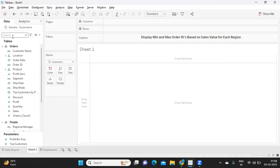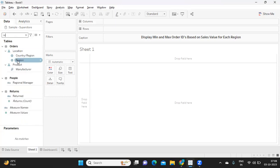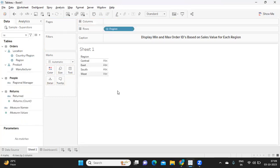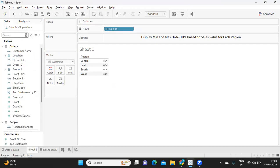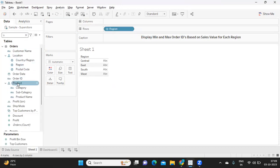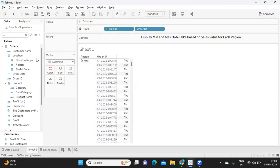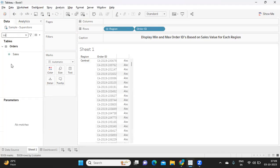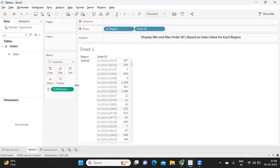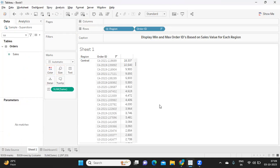So first one is region, fine. Now I need order ID so that I can get sales value for them. So add all the members and for them I need sales. Now this is our task so I'm just sorting it out.